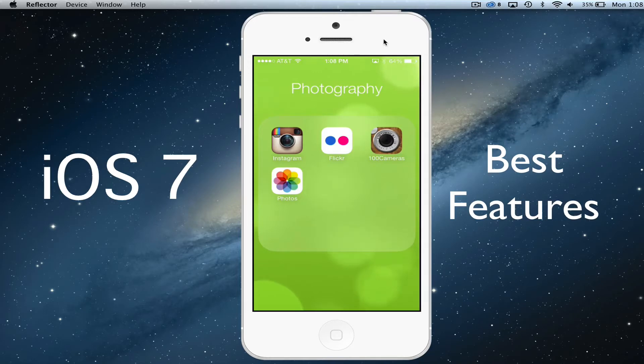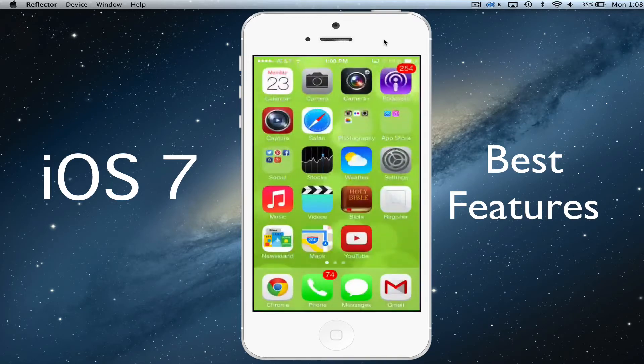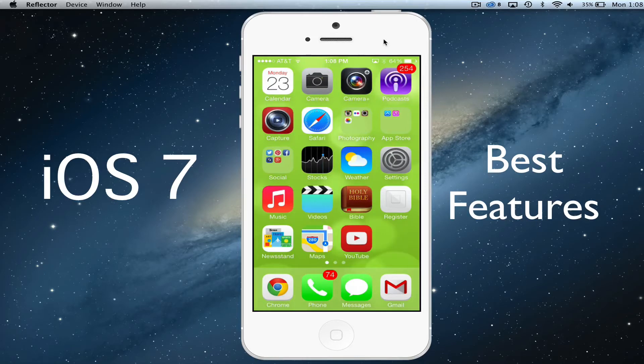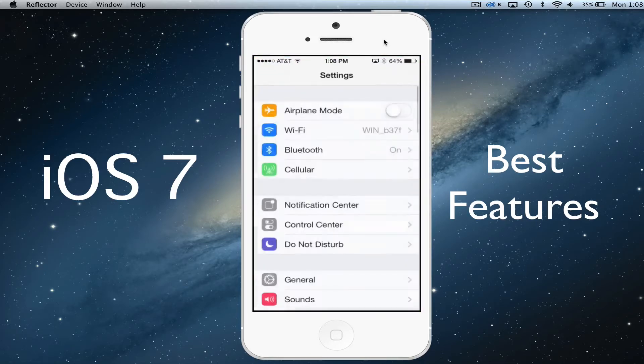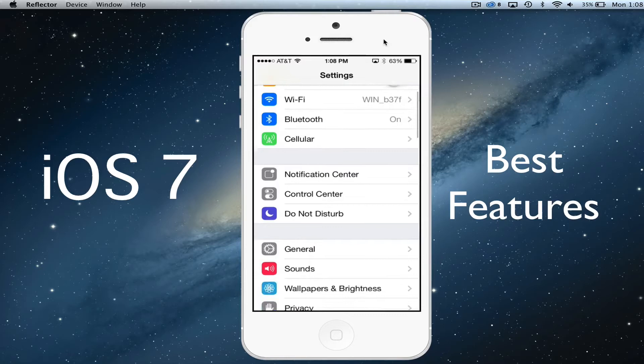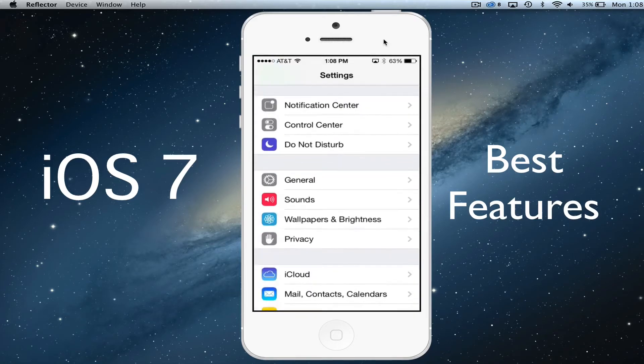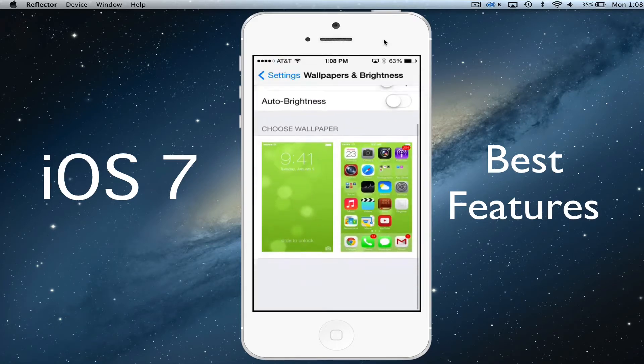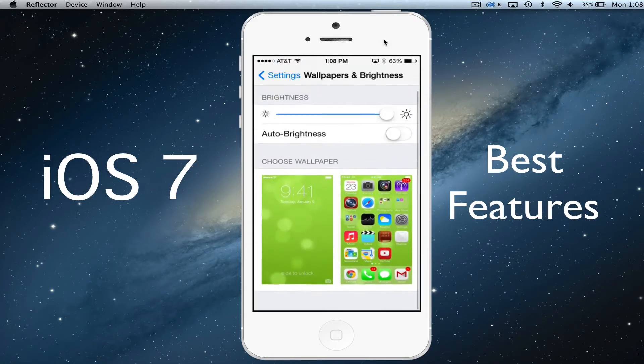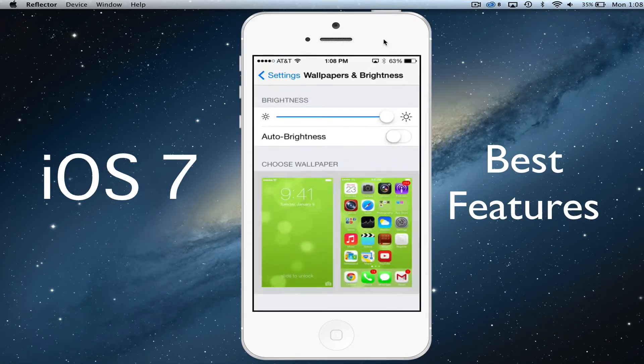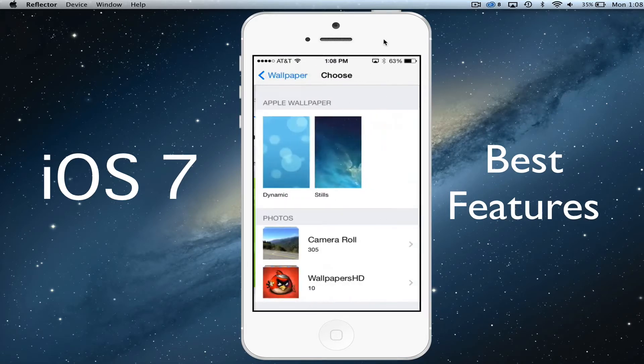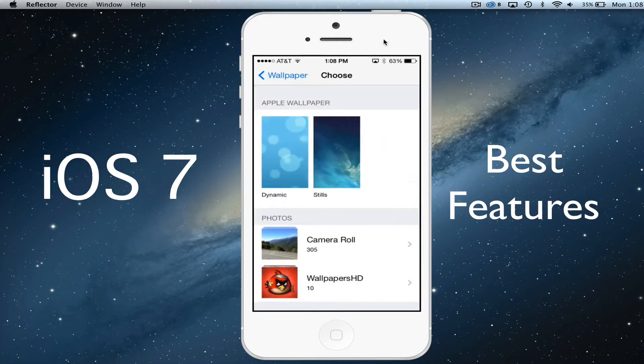And that transitions perfectly to my next feature, which is the dynamic backgrounds. If you want a dynamic background, you can go to your settings, under your settings option here, then go to wallpapers and brightness and then go down here and select choose wallpaper just like so.